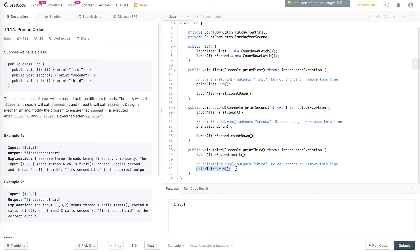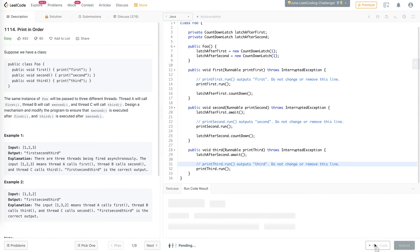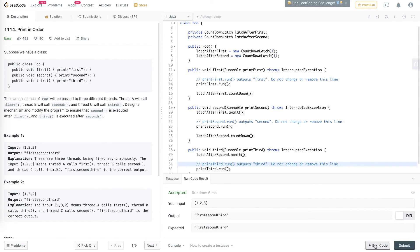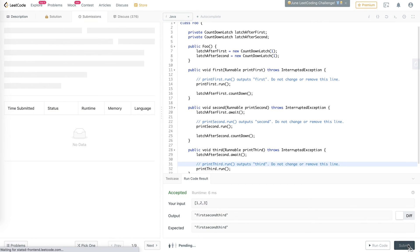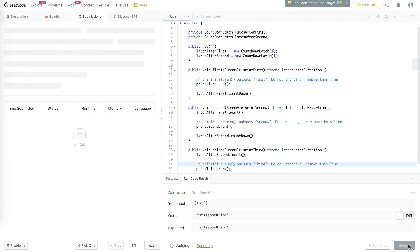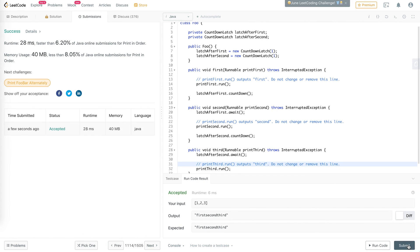So let's run it and see how it works. Okay, it seems like it got accepted. Let's submit. Cool, it works.